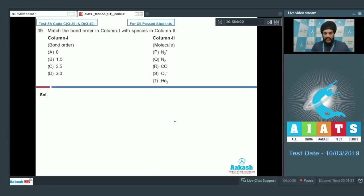Let us look at the next section. This section contains two matrix match-the-column type questions where entries in column 1 have to be matched with entries given in column 2. The entries given in column 1 may have one or more entries in column 2 which shall be matched with them.